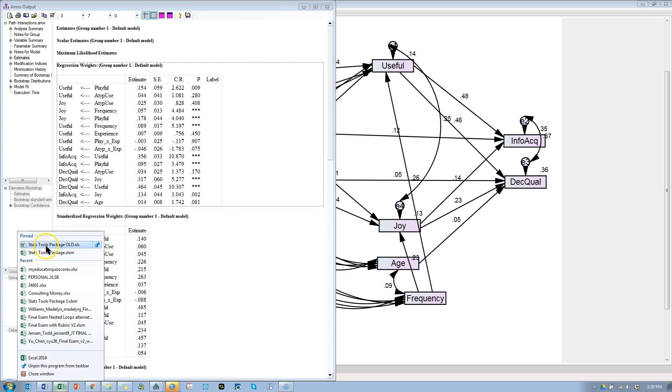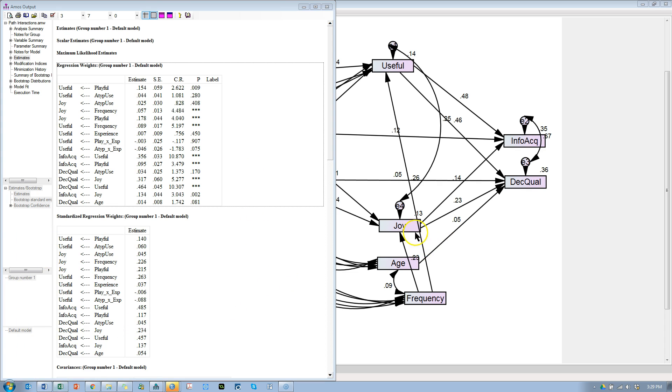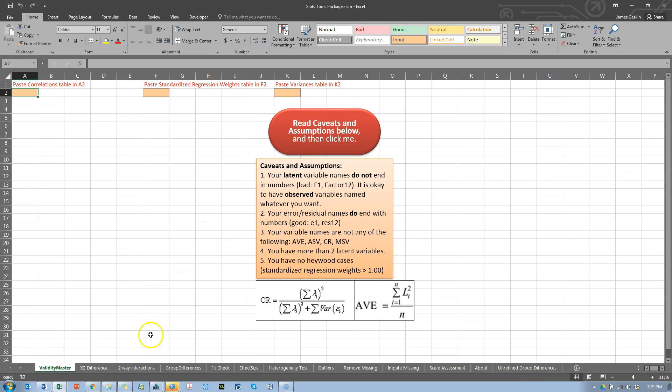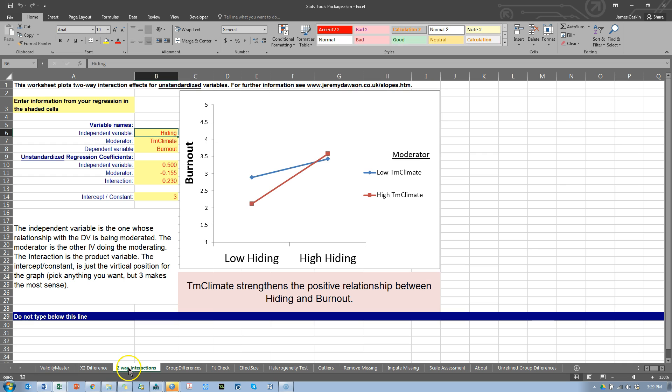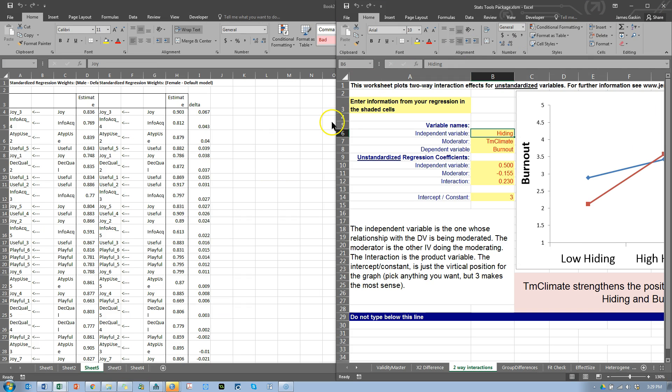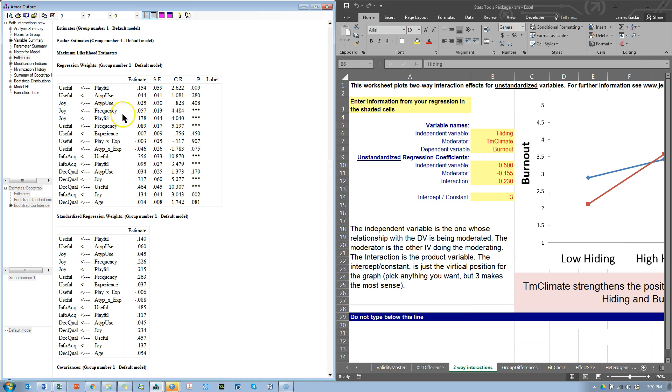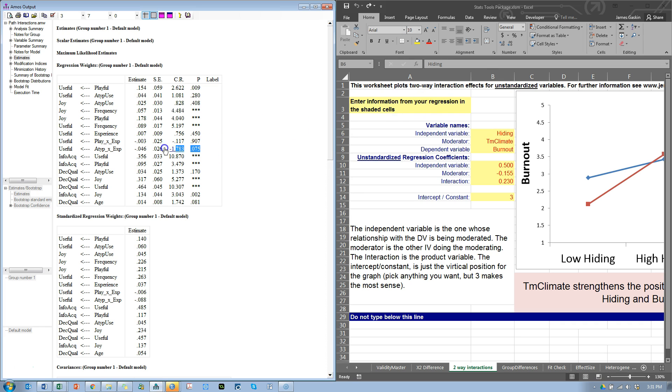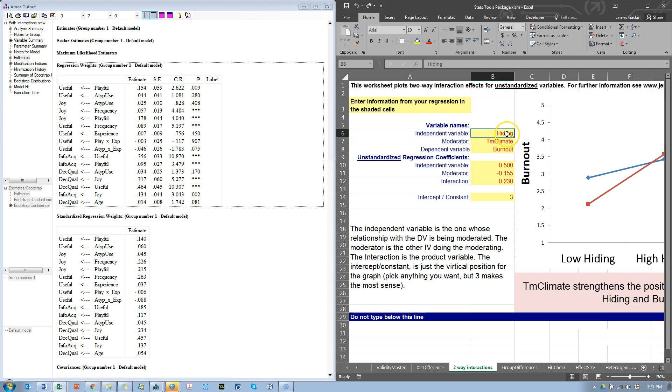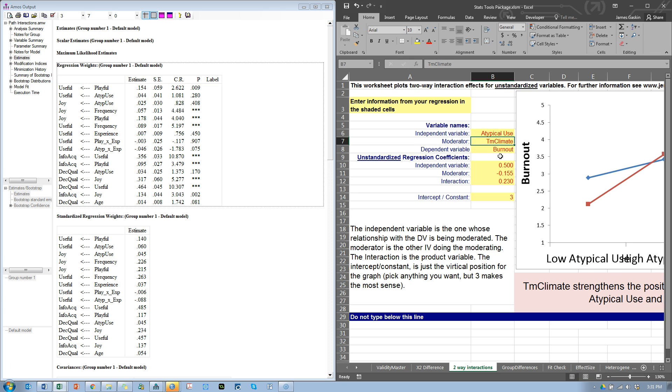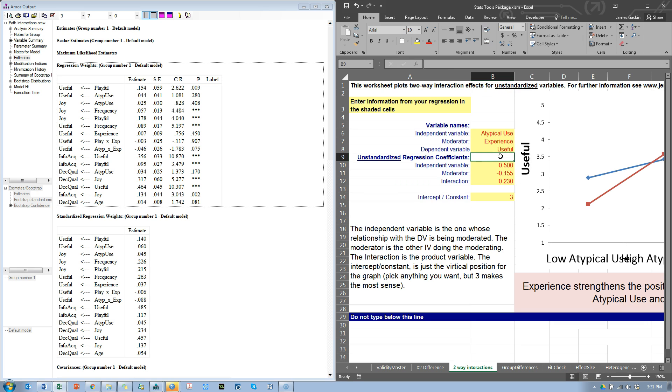So, here we go. To plot this, you would open up the stats tools package and go to the two-way interactions tab. So, we need to put the variable names in here. Starting with the independent variable. In this case, for the significant interaction effect, which was this one right here. Let's do atypical, atypical use. The moderator, in this case, is experience. And, the dependent variable, in this case, is useful. Even though it appears as the mediator in our model, it is the dependent variable in this particular relationship.